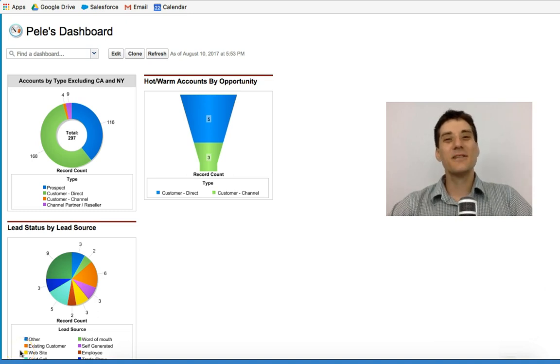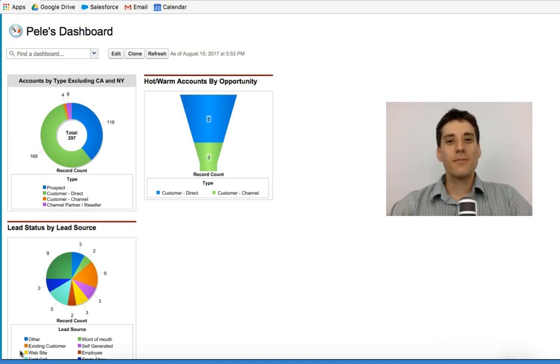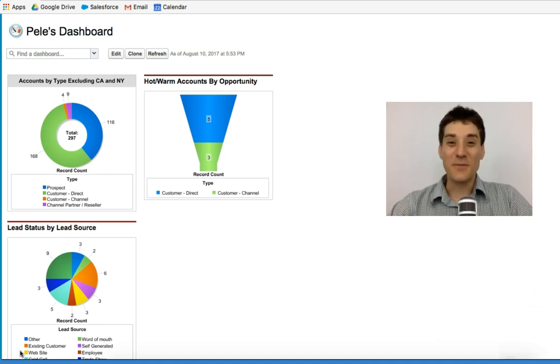Hello, welcome to this session. Here I'm going to be overviewing one of the most powerful tools in Salesforce and that is the dashboard.